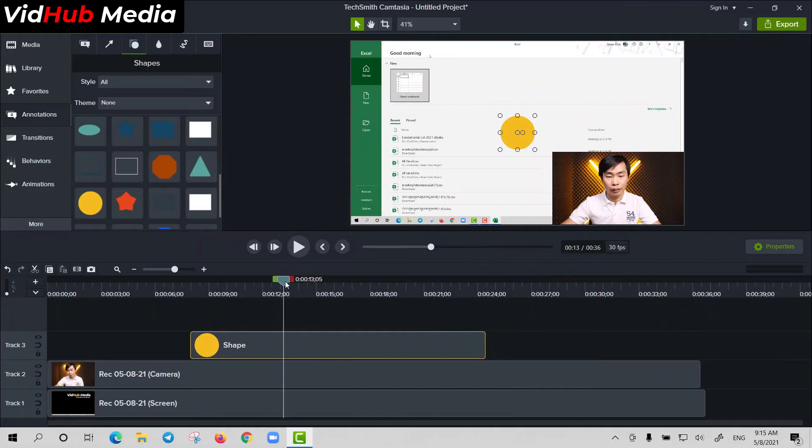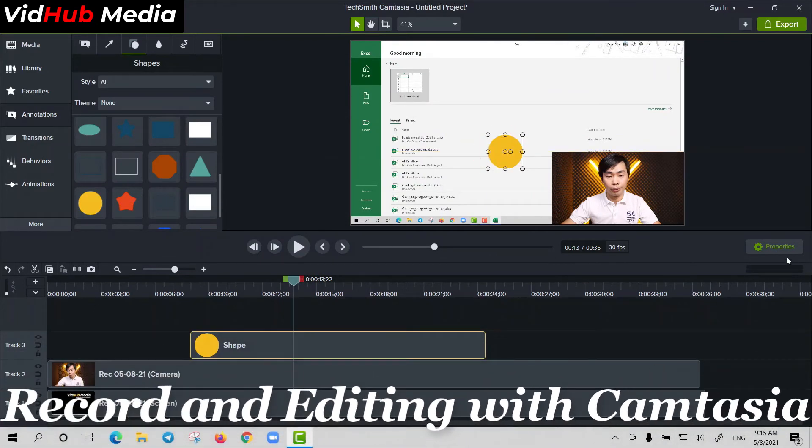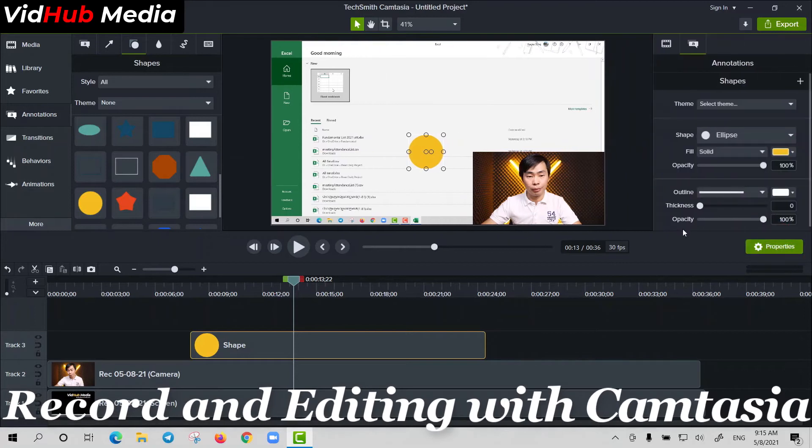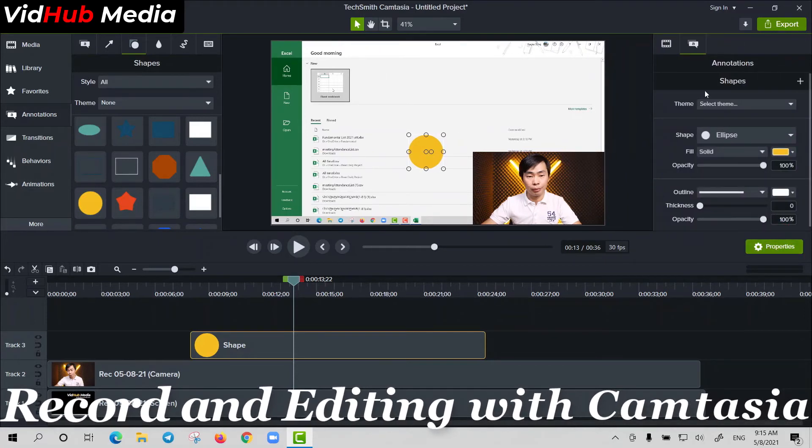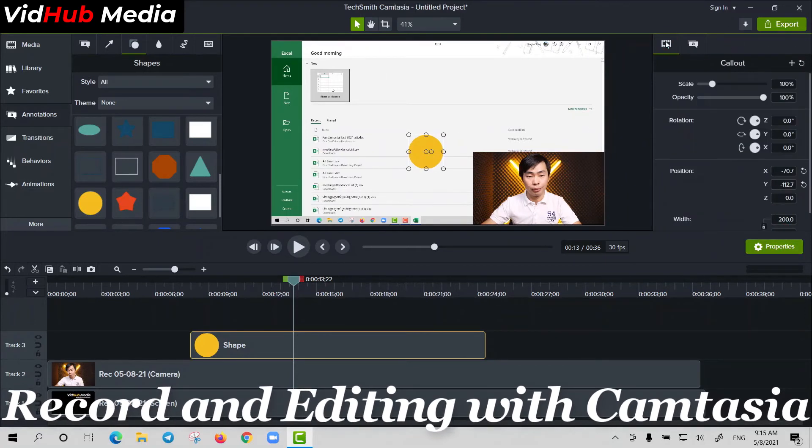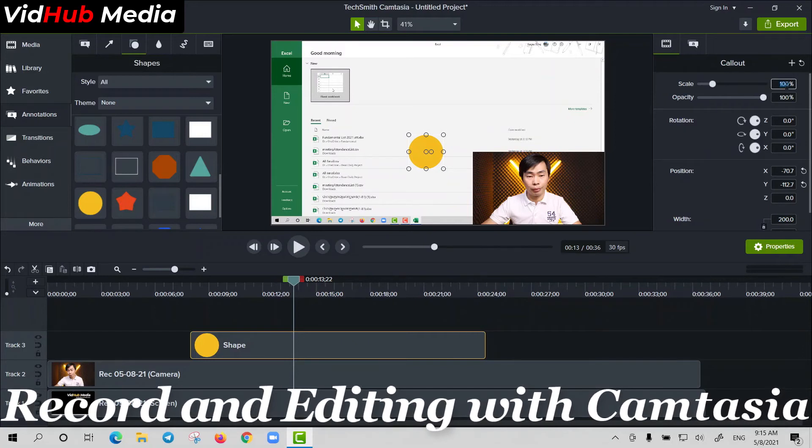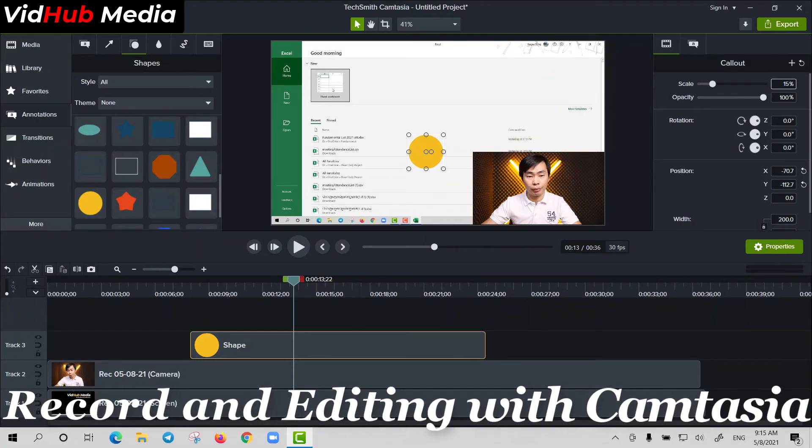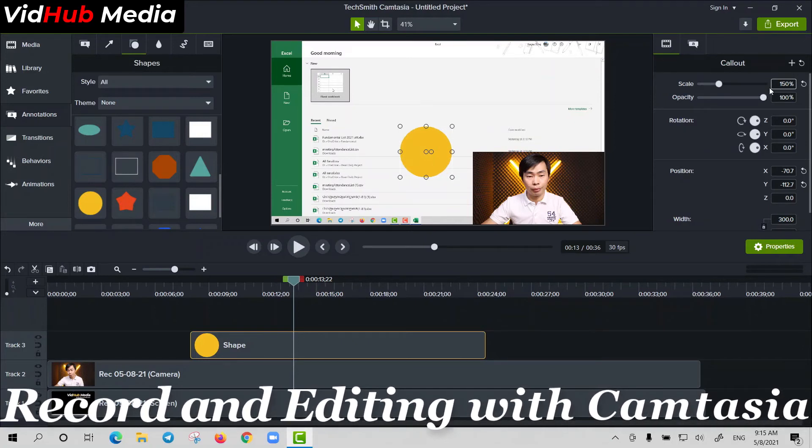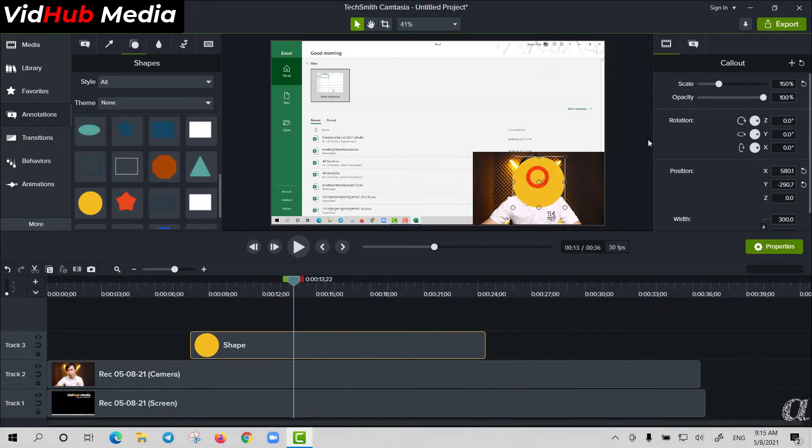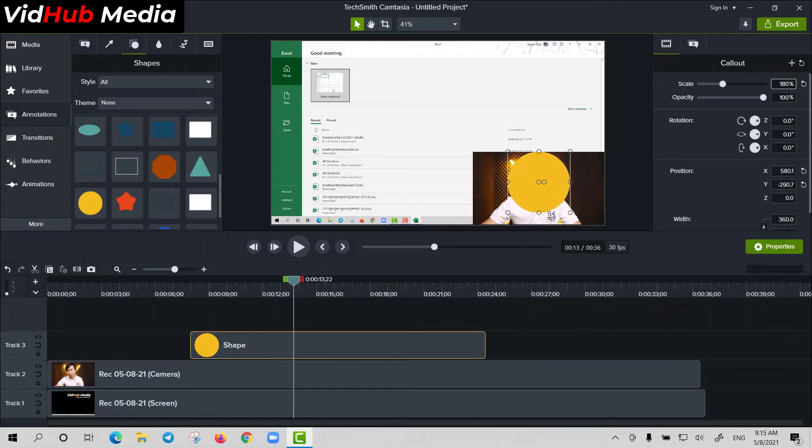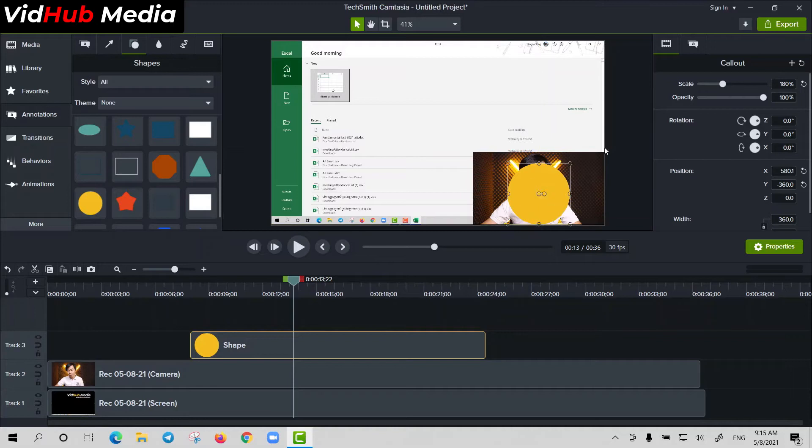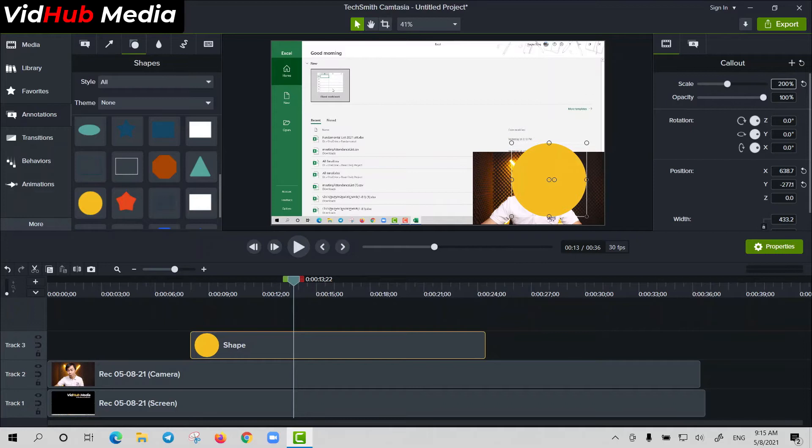Just drag it right here like this and you can adjust here. Click the Properties on this side and you can increase, for example, 150 to make it bigger. Oh, 180. Okay, still small. Let's move it like this, something like this, only 200.